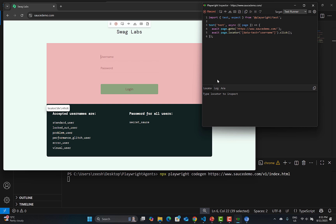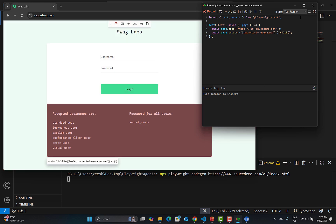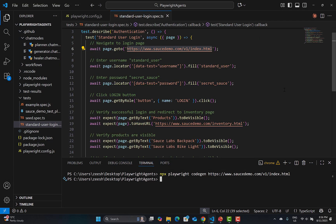Now, what if I told you that you can have exactly the same thing inside the browser, so you don't need to open Codegen again and again during your project? Let me close this for now.